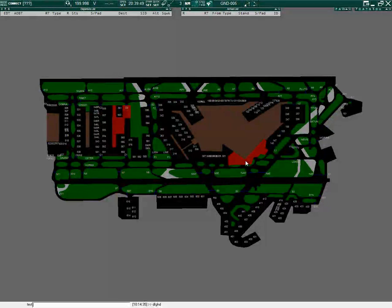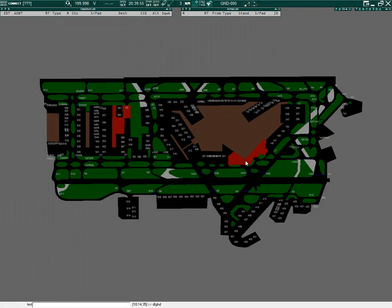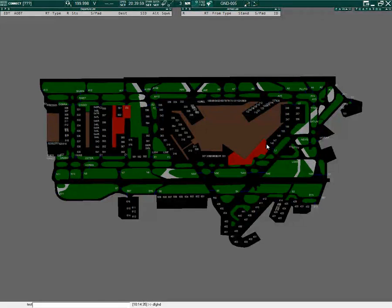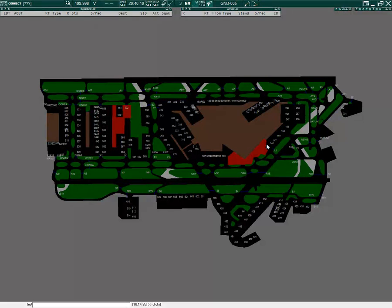The next feature is off block times. Estimated and actual off block times can be displayed on a tag or a list. The estimated departure time comes from the flight plan. The actual departure time is set when a controller sets the ground status to push. The actual off block time will not be shown to controllers who log on after the ground status is set to push.